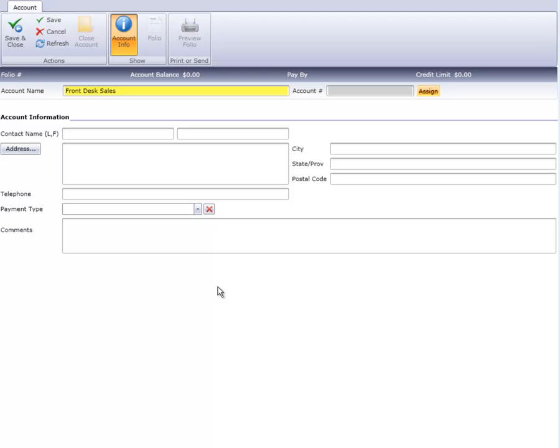It is not necessary to complete any more information aside from name and the account number. Of course, if there is specific contact or payment information, for example, you're using a house account to post a meeting room charge, then fill in as much as possible.